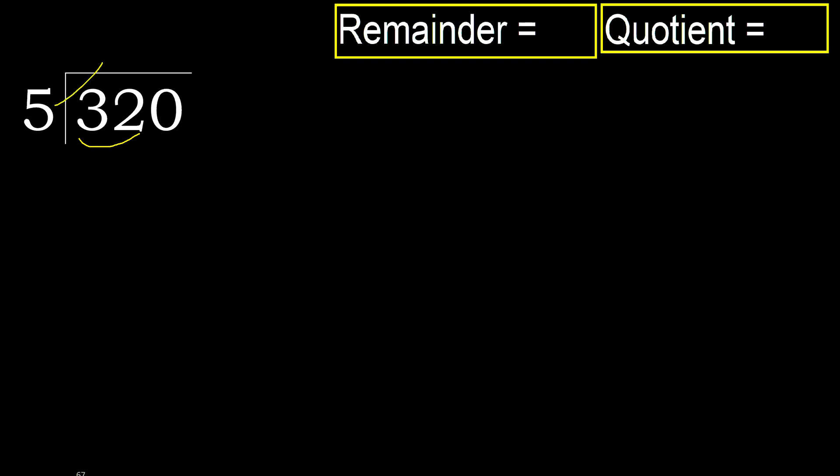5 multiplied by which number is nearest to 32 but not greater? 5 multiplied by 7 is greater. 5 multiplied by 6 is 30. 30 is not greater, okay. Subtract.